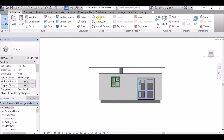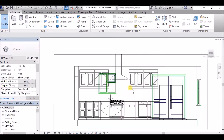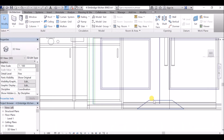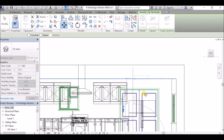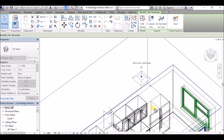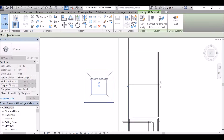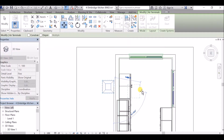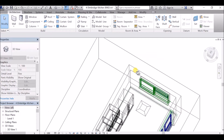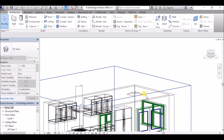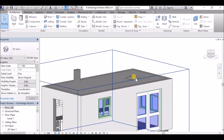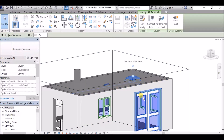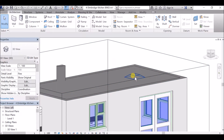I move it into an appropriate position in the project. I've now got my return air terminal placed on the outside of the ceiling for my kitchen. If I click on it, it tells me over here that it's the return air terminal — that's my little family element that I've brought into the project.